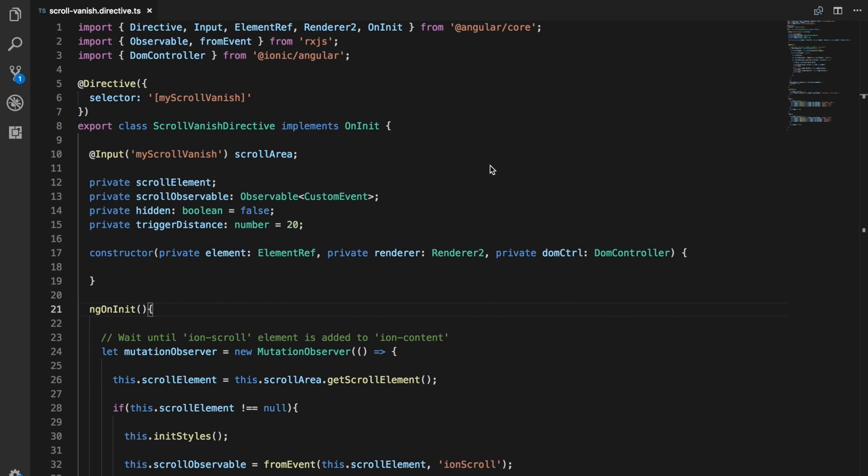This week is just going to be a really quick tip around performance. The basic idea is whenever you are making some change to the DOM, modifying some element in your application, you want to use the DOM controller that's provided by Ionic.